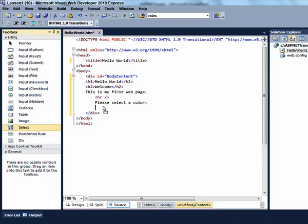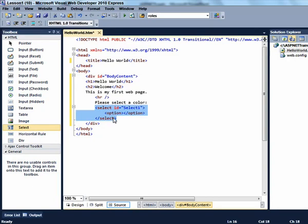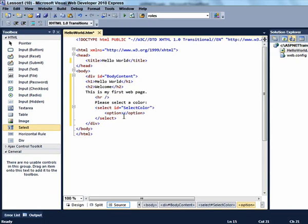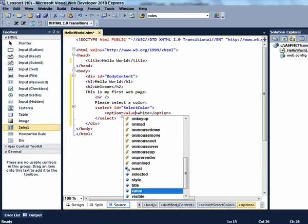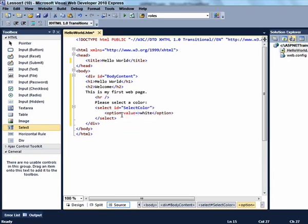Now do the following literal text: Please select a color and drag the select element from the toolbox. The ID of this one is going to be select color. The first option is going to be white. And we're going to copy this and make the next options silver and yellow.